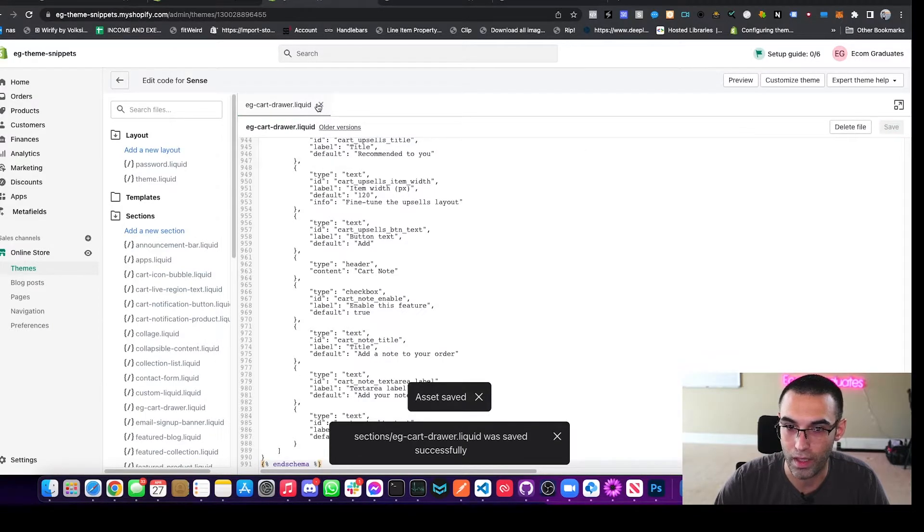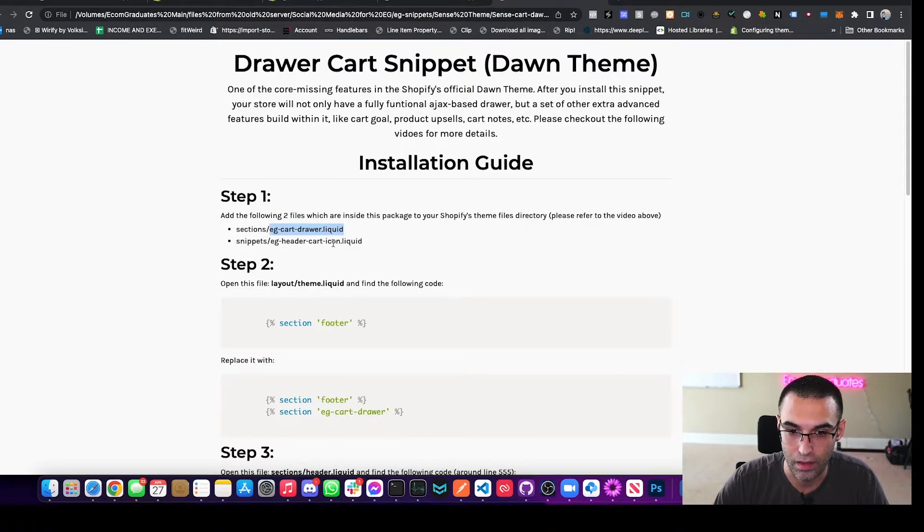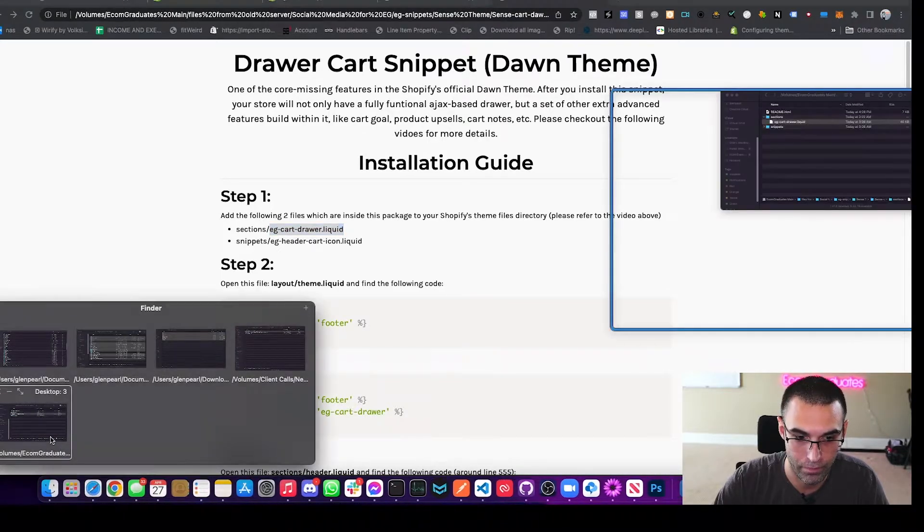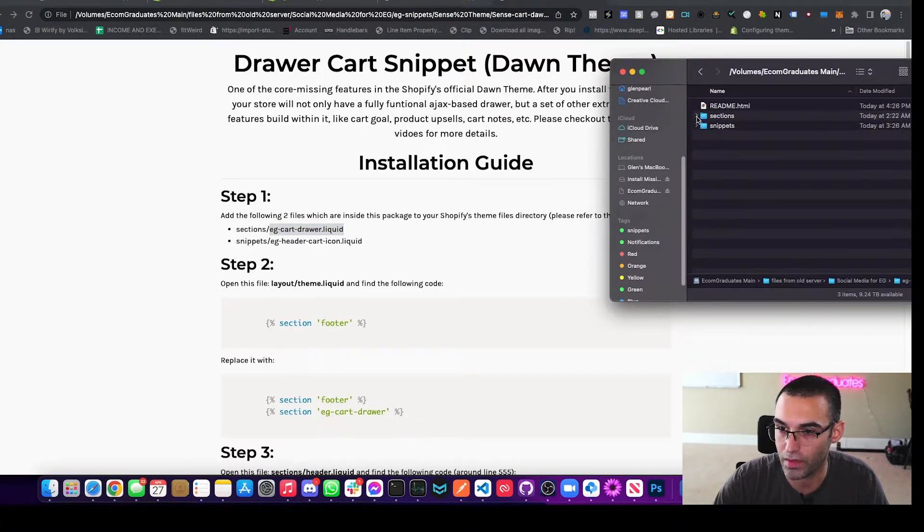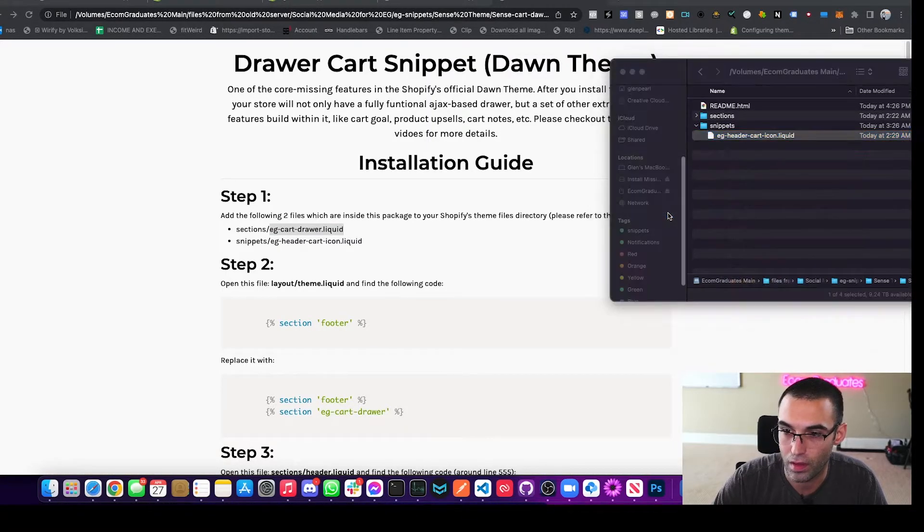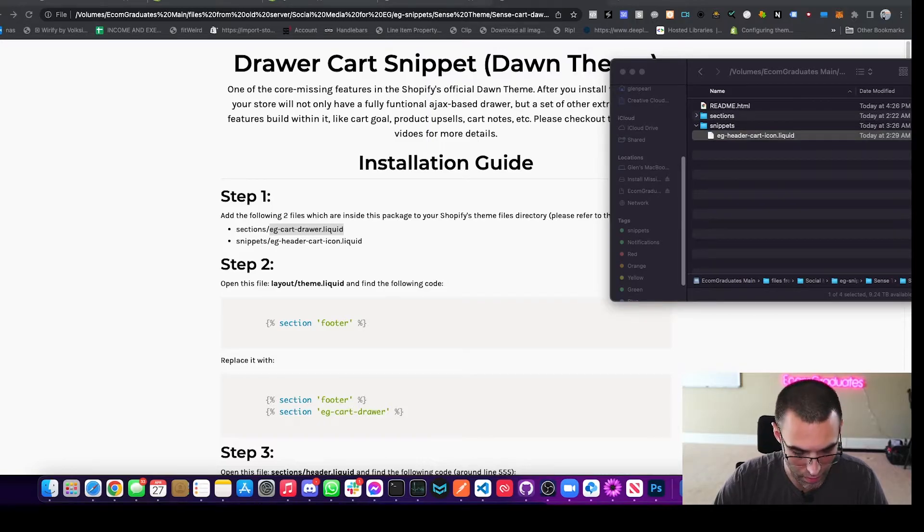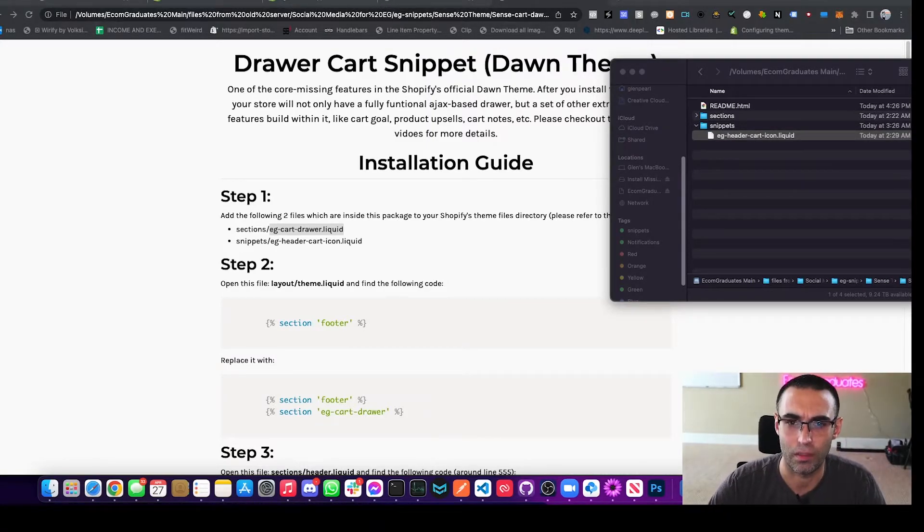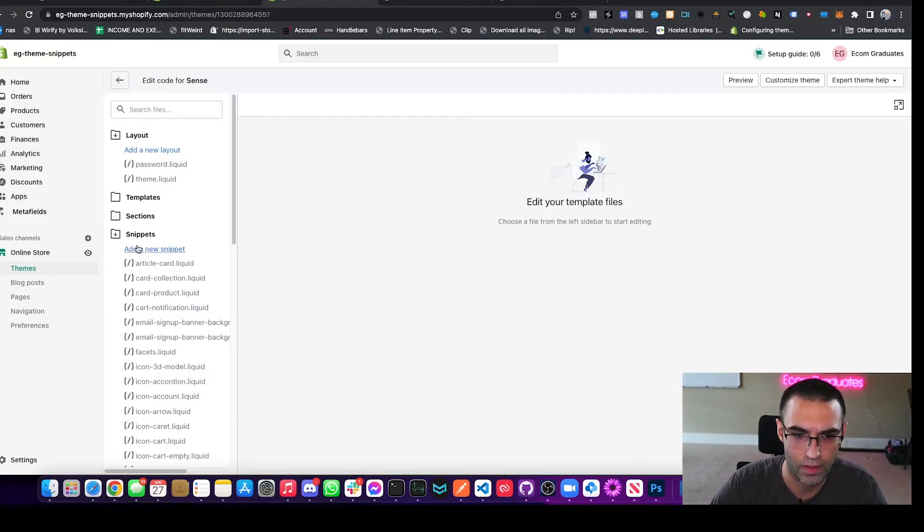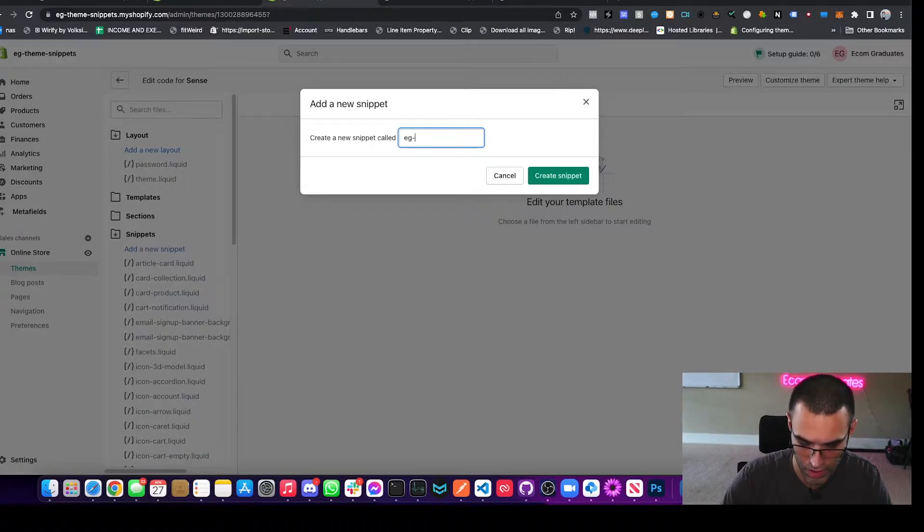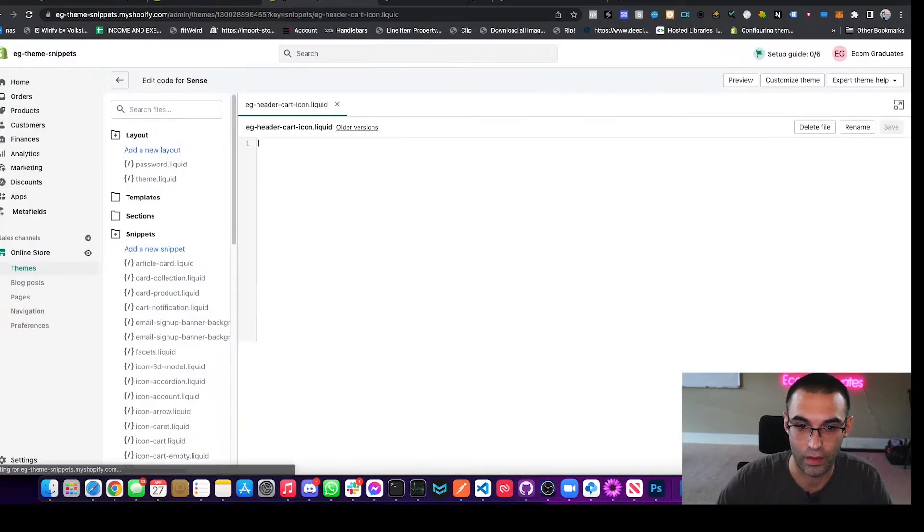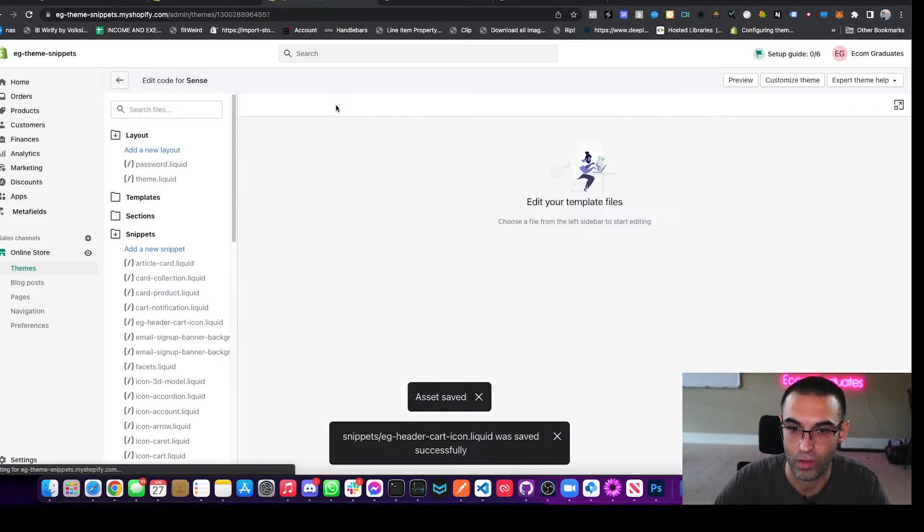We're going to close out of that. Now the next step is to also add the EG header cart icon in snippets. So we're going to close out of sections. We're going to go into snippets. We're going to open this again with our text editor. And like I said, guys, I'll include links to all these editors that we use. Let's go back to our theme, go to snippets, add new snippet. And this is called EG header cart hyphen icon. Paste that in and hit save.